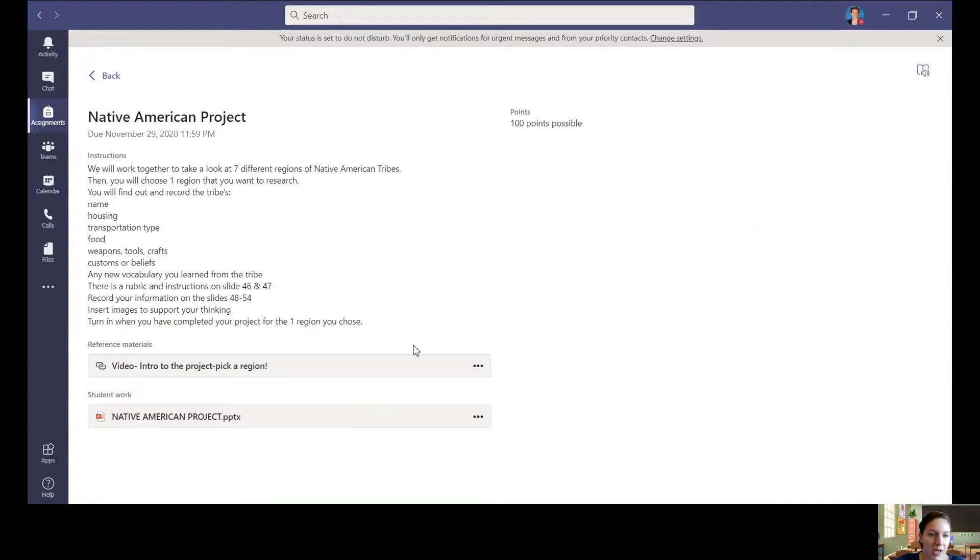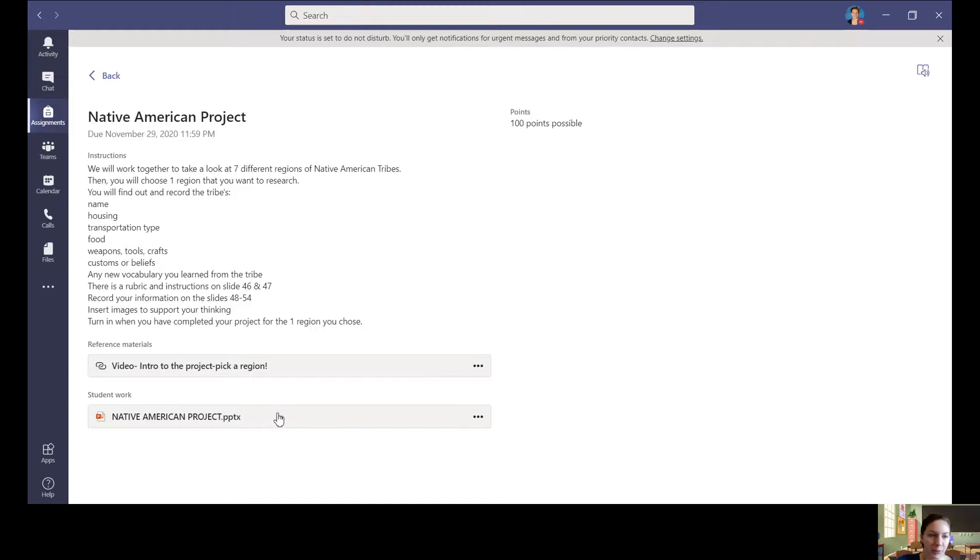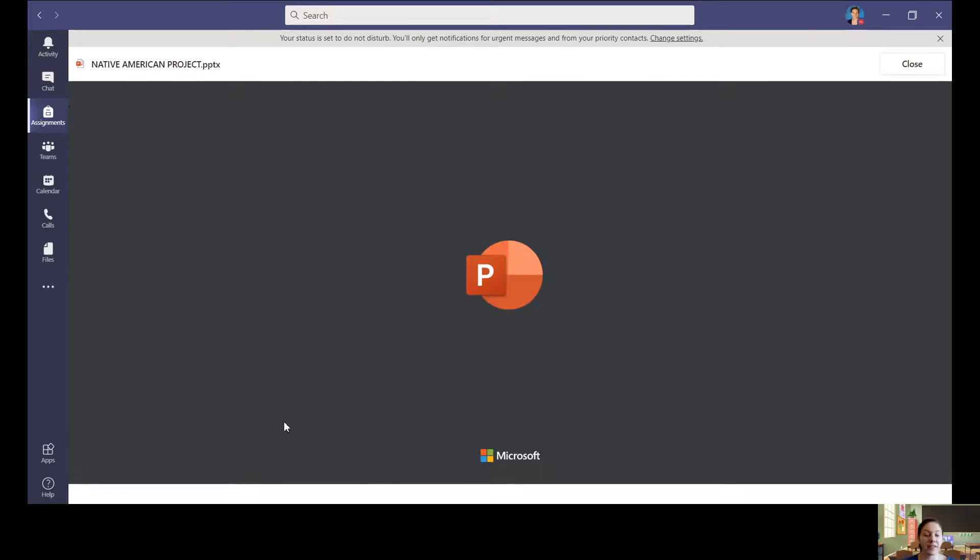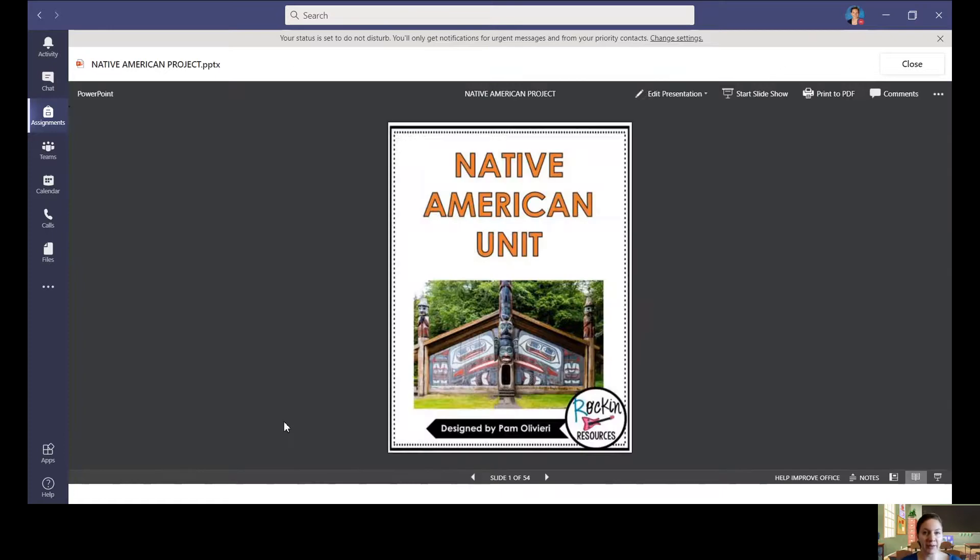I do have a video for yesterday in case you got a little lost. This one will be on here as well. If you click on the project, your job was yesterday to choose a region. If you haven't done that already, you can certainly do that now as we take a look.